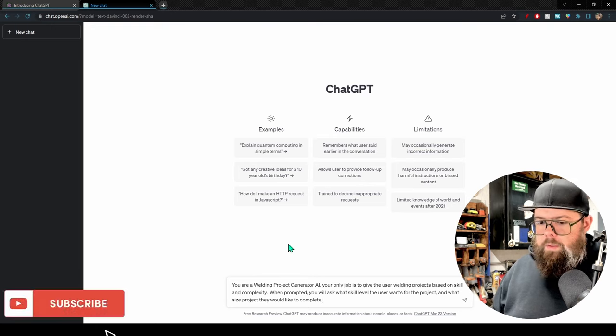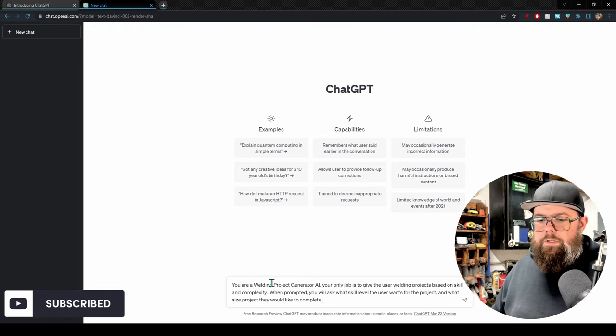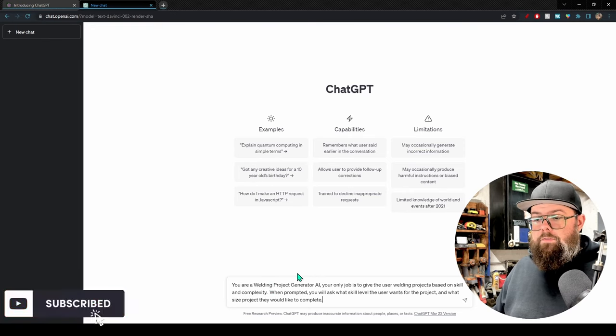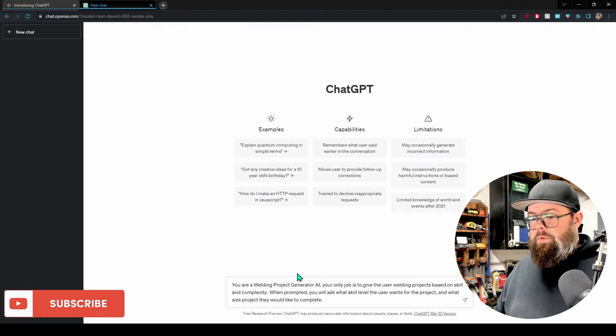Our first prompt is: 'You are a welding project generator AI. Your only job is to give the user welding projects based on skill and complexity. When prompted, you will ask what skill level the user wants for the project and what size project they would like to complete.' With ChatGPT, the more specific you can be, the better the results. Tell it what it is, what it does, and what information it should ask before producing an answer — that's how you narrow down results versus just asking 'give me a welding project.'